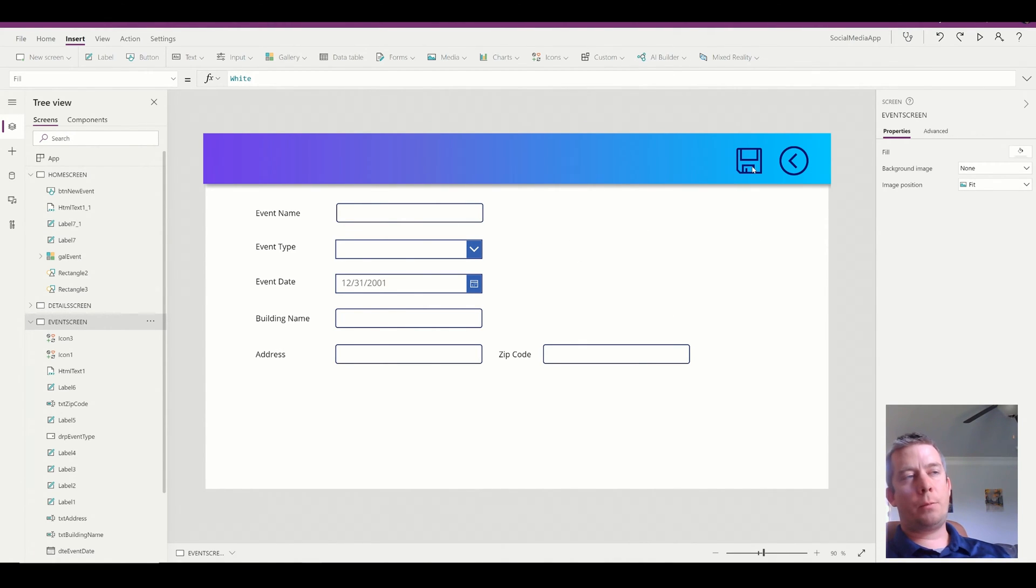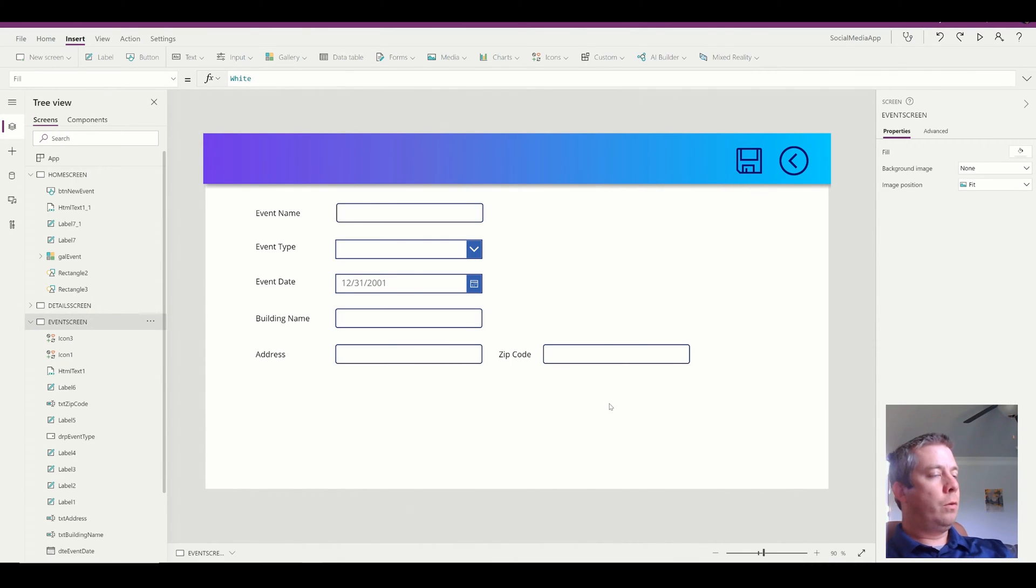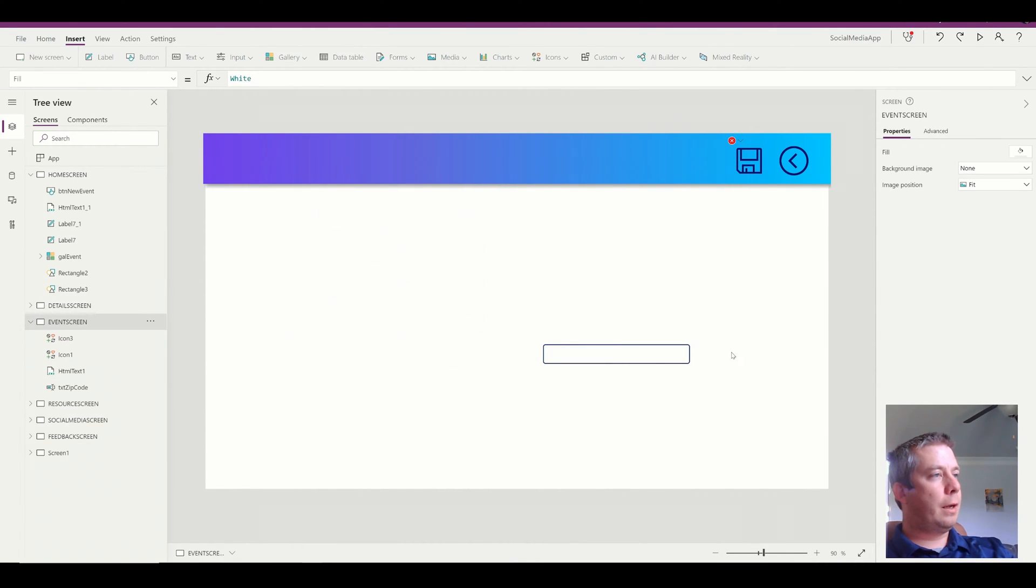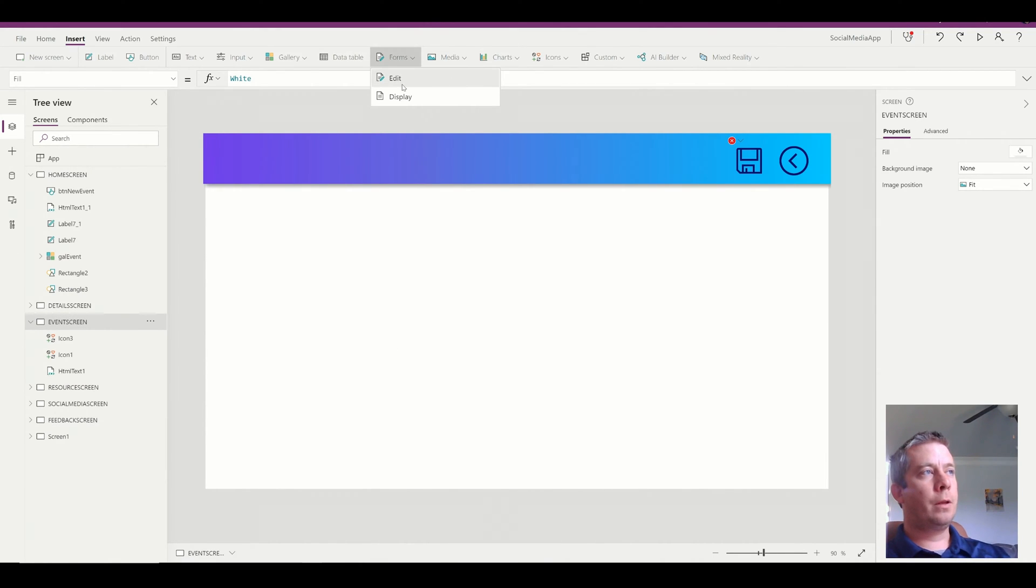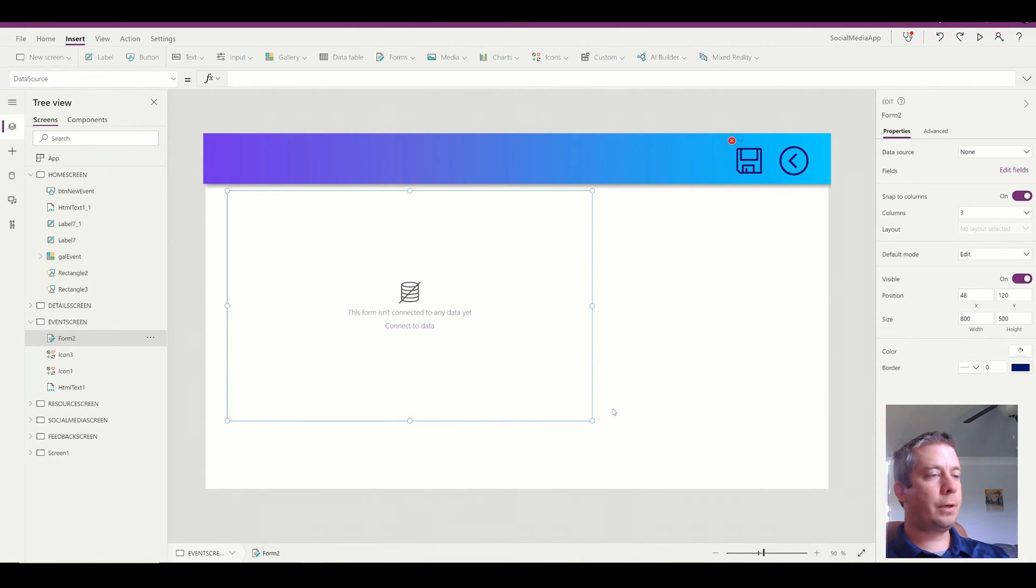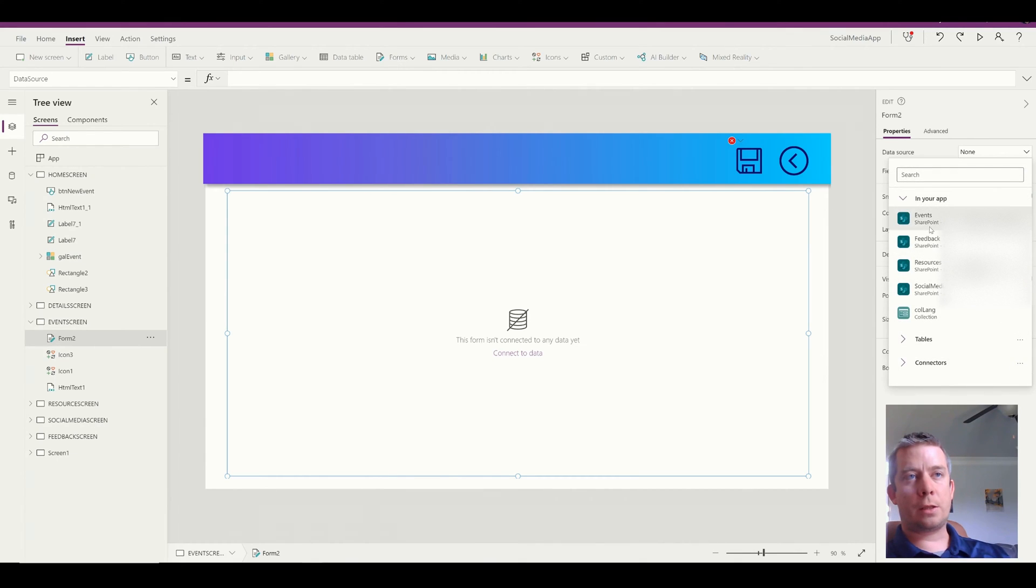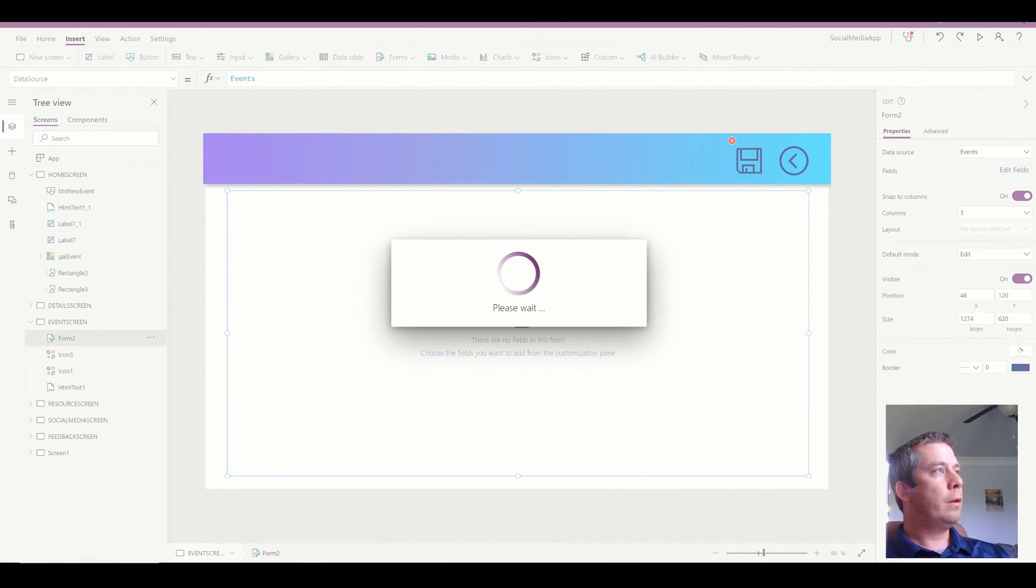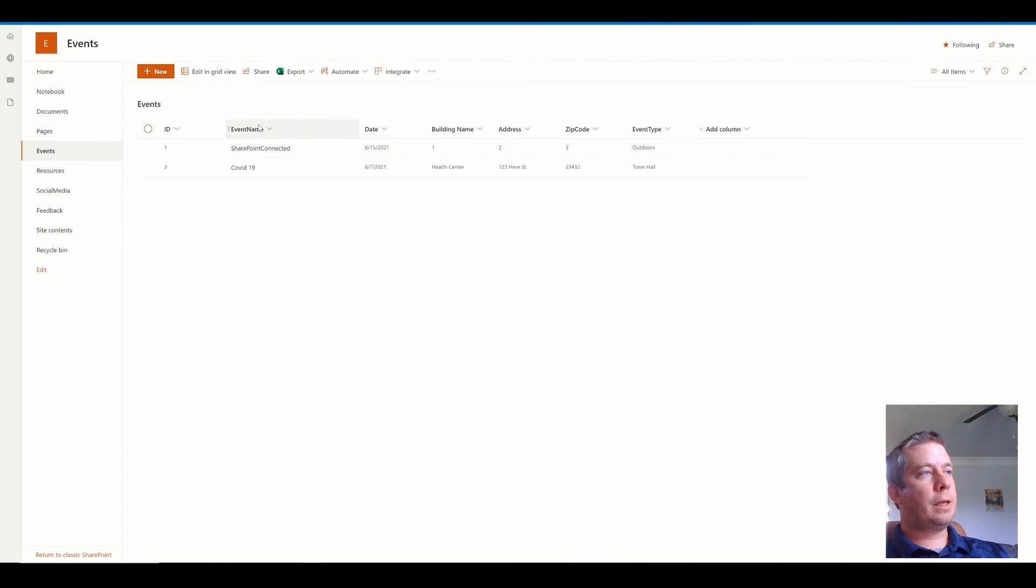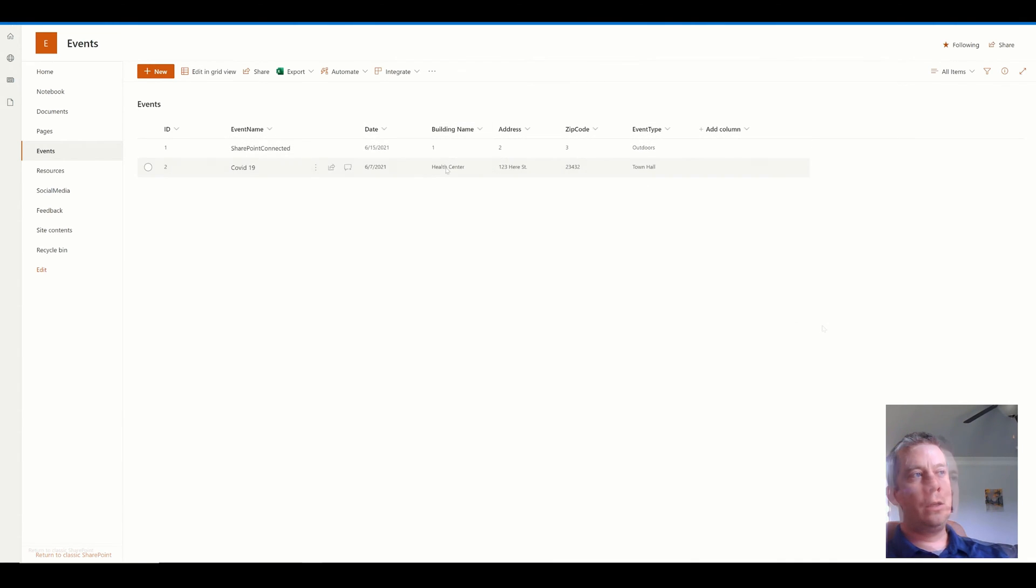So right now I'm using a patch statement. What I'm going to do is I'm going to delete all of my patch statement information here and I'm just going to use a form. So this form is going to be in edit mode and I'm going to connect it to my SharePoint list. So I have a SharePoint list called events. I can show you the SharePoint list. The SharePoint list is pretty basic. It has an event name, date, and then a few more fields. Each one of these fields is a single line text.